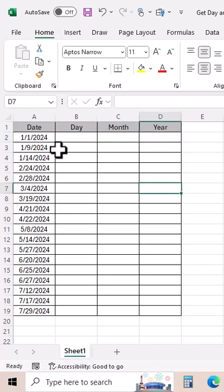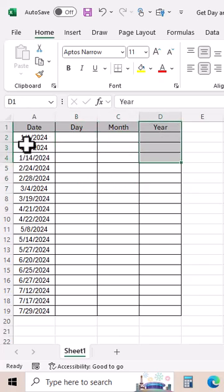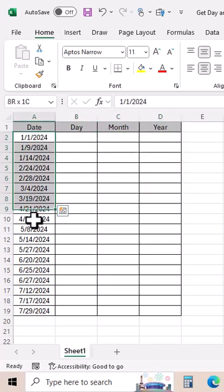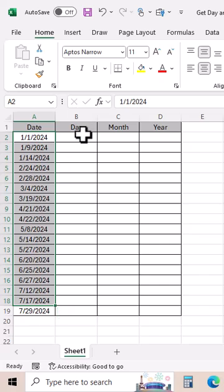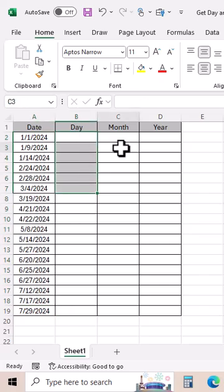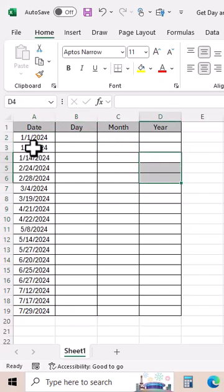In Microsoft Excel, how can we extract day, month, and year from a date? Here we have a list of dates. Let's find out how we can get day, month, and year from these dates.